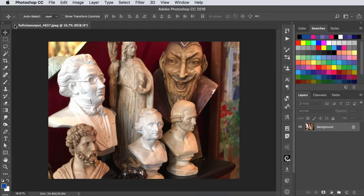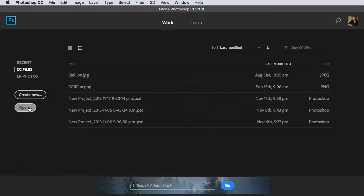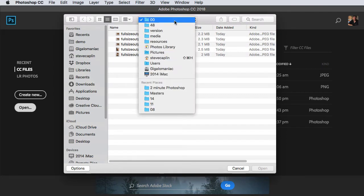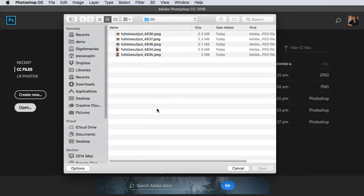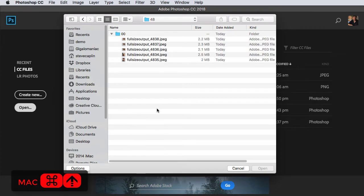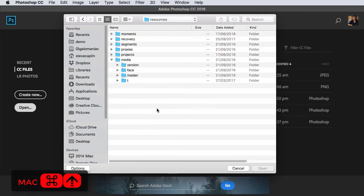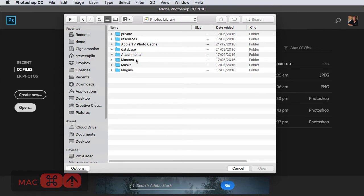So close it and go to Open again. This time it'll show you the location of the file you just opened. Use Command and the Up arrow to go up and keep pressing Command and Up until you can see the Masters folder.